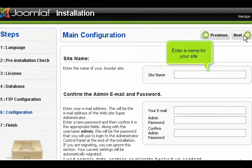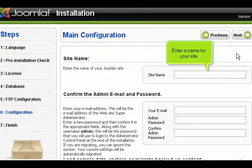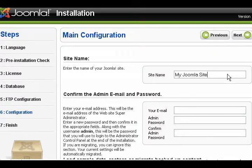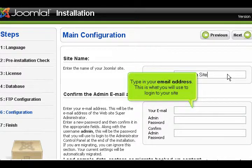Enter a name for your site. Type in your email address. This is what you will use to log in to your site.